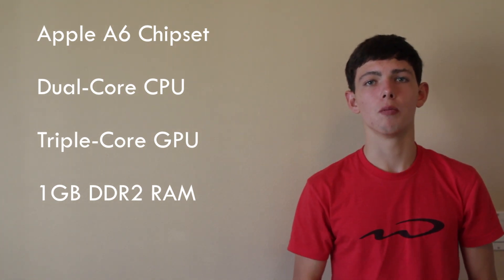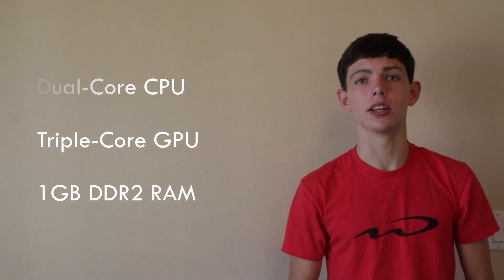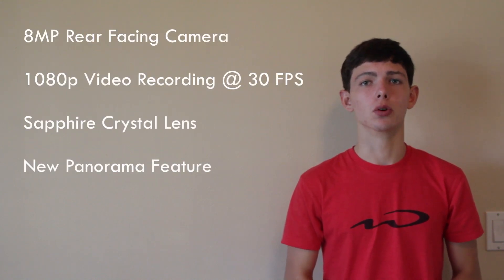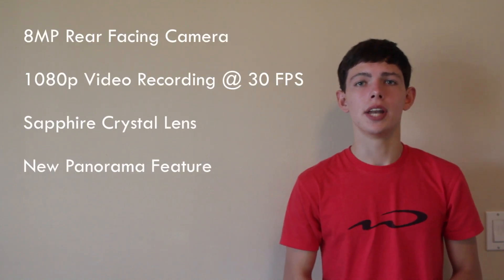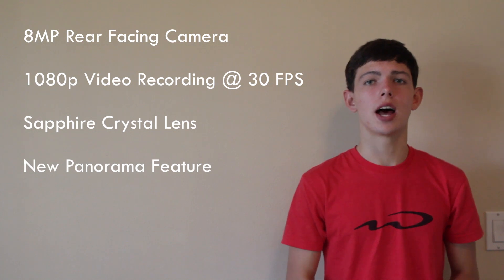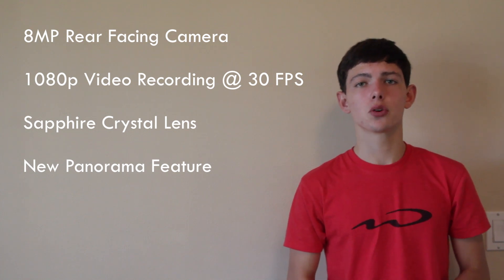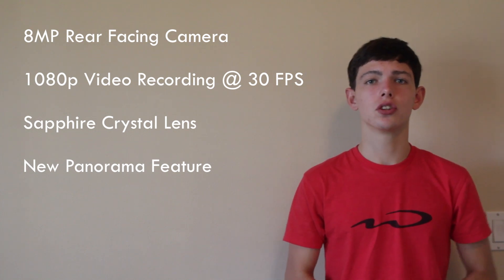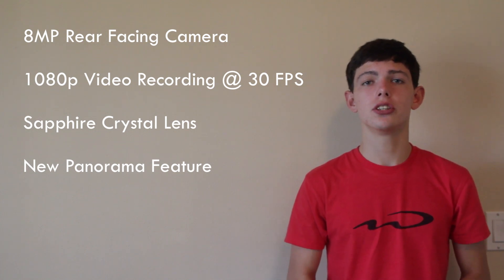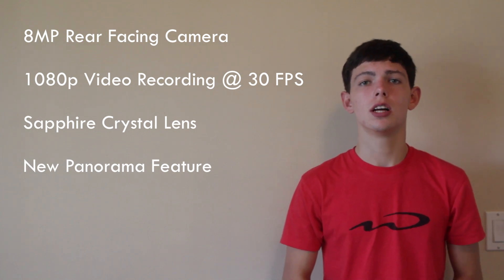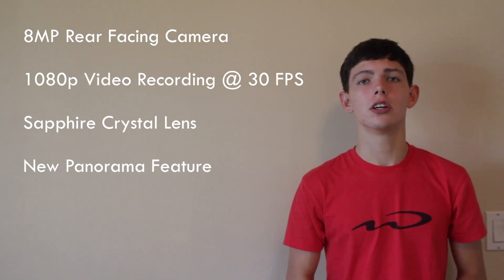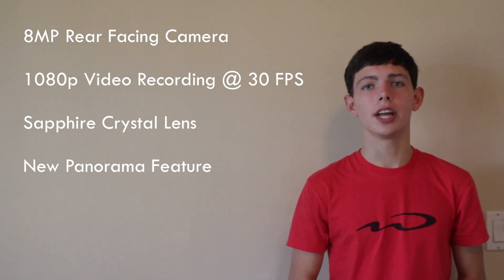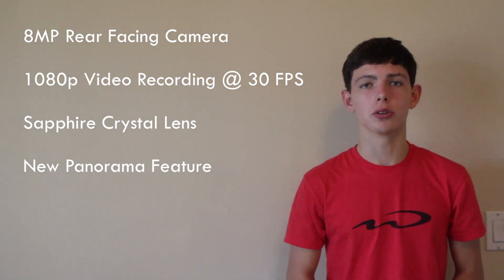So for the camera, there are some slight improvements, however some things will remain the same. It's still an 8 megapixel camera with 1080p recording at 30 frames per second, but now you can take photos faster. It's also got a sapphire crystal for clearer images and video. Additionally, it has a panorama feature, so you can take 180 degree photos.